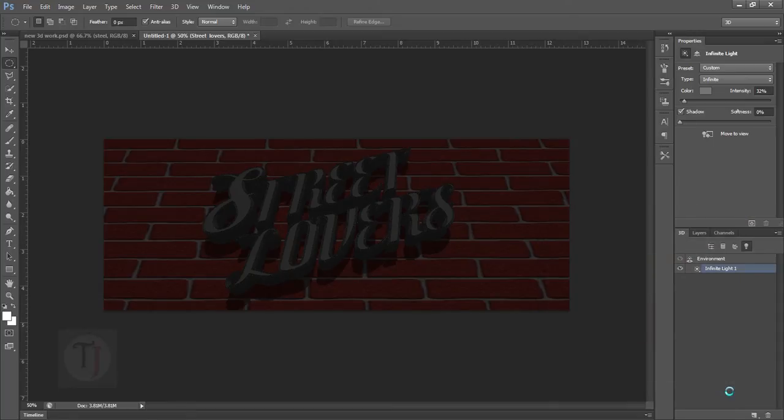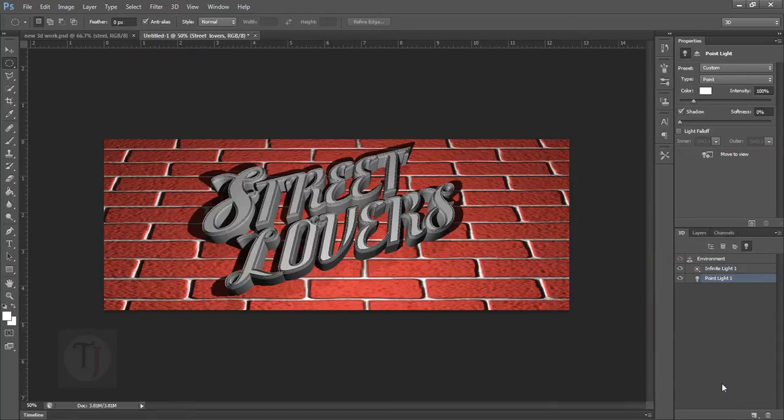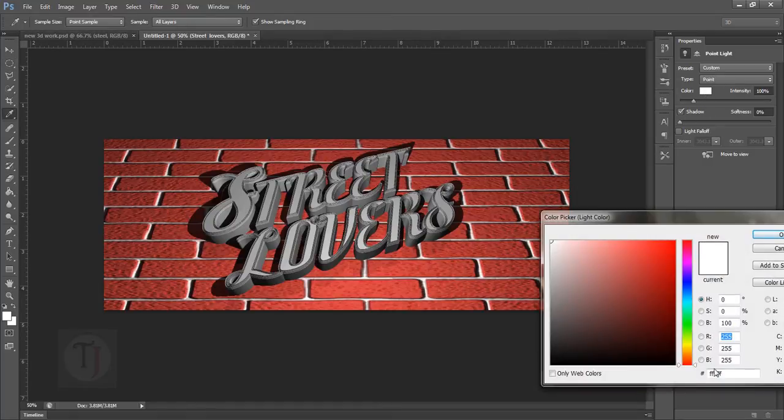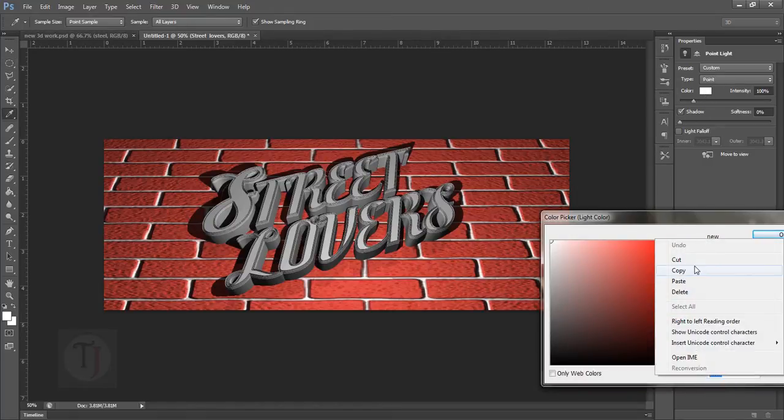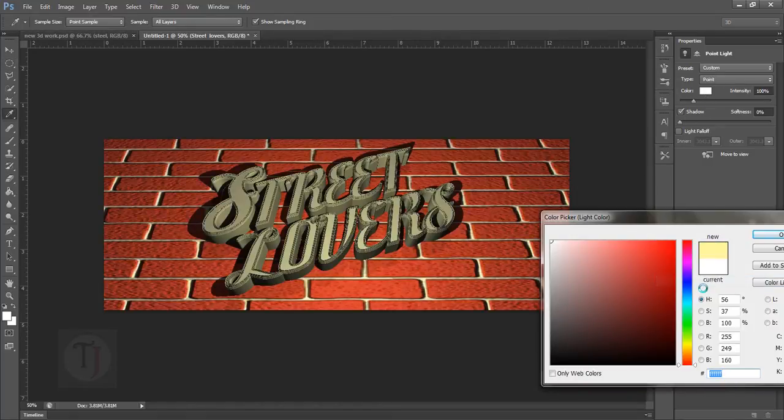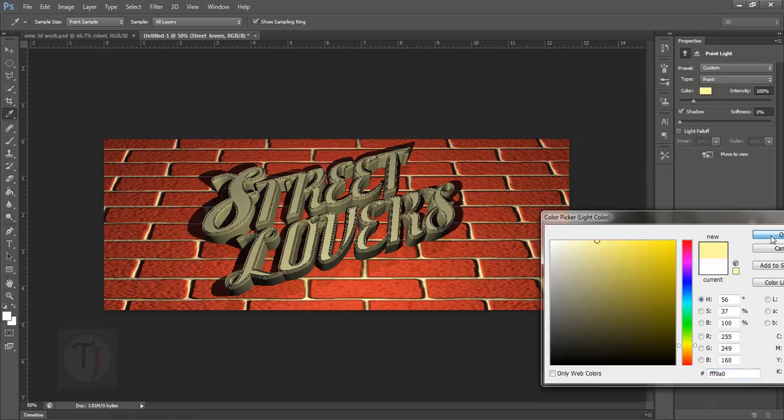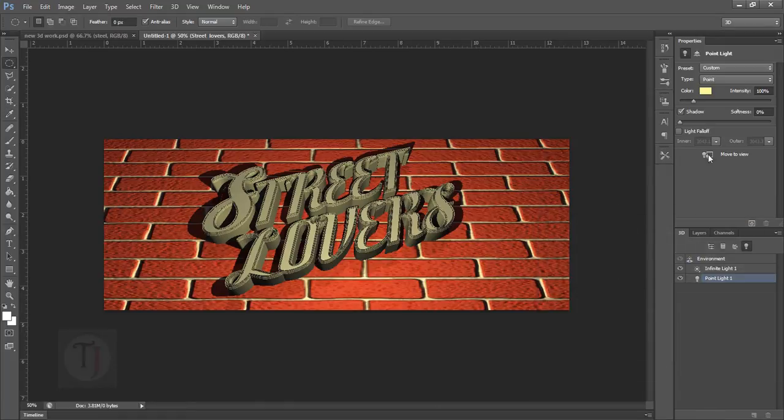As you can see here the whole image is really nicely lightened up. And I'm also going to change the color of the point light to bit yellowish. So if you want the code, the code is FF9A0. This way you can make it look like really street light feeling which we have on the night times.